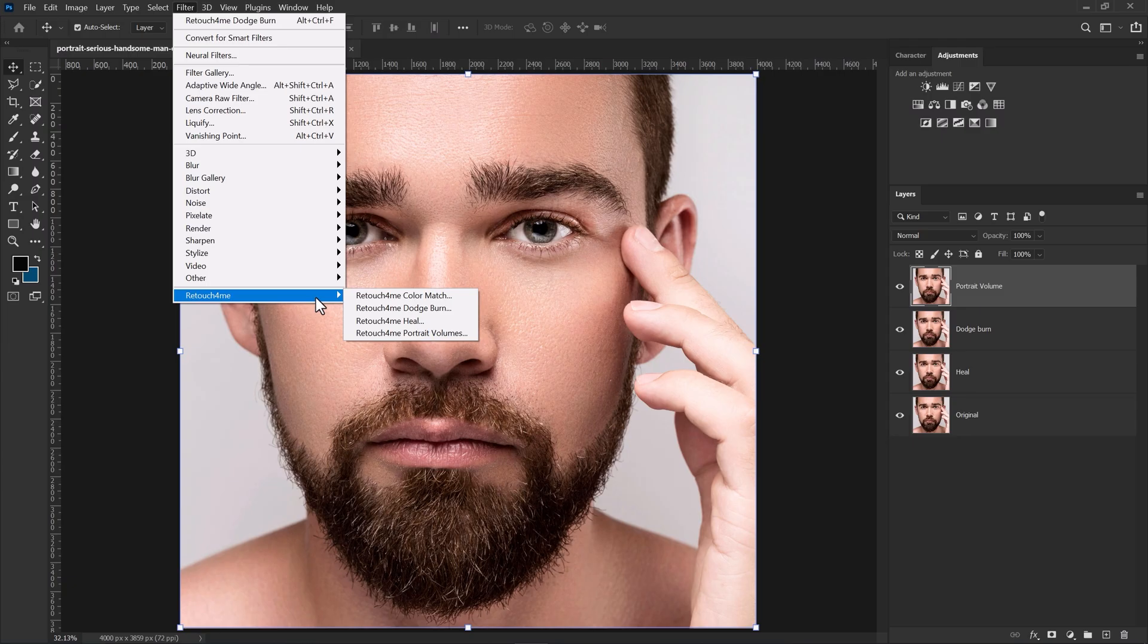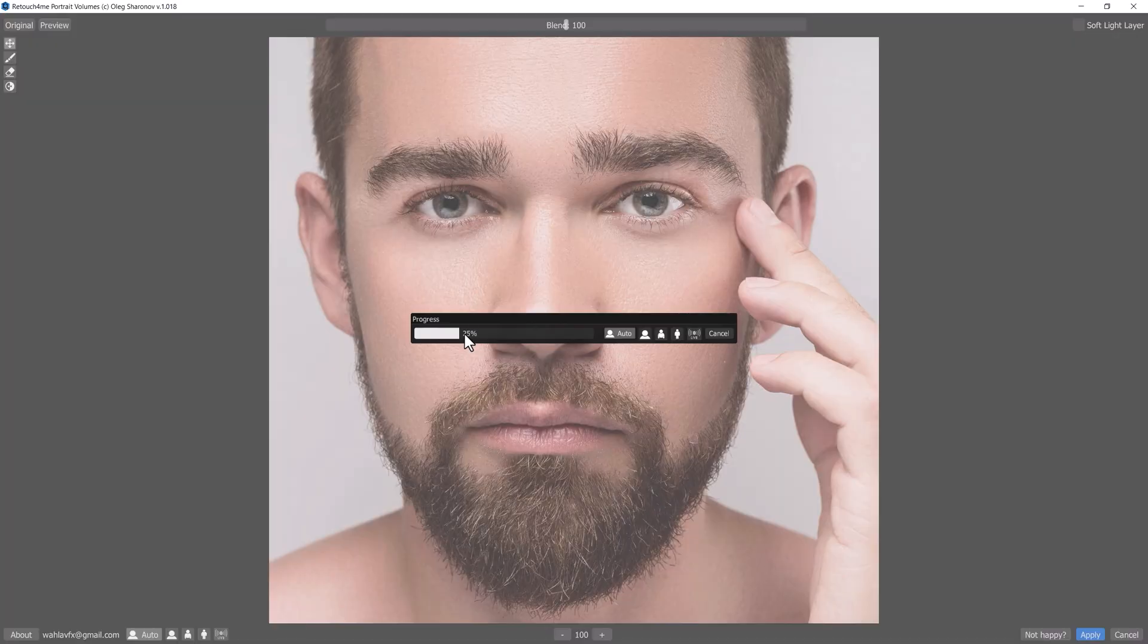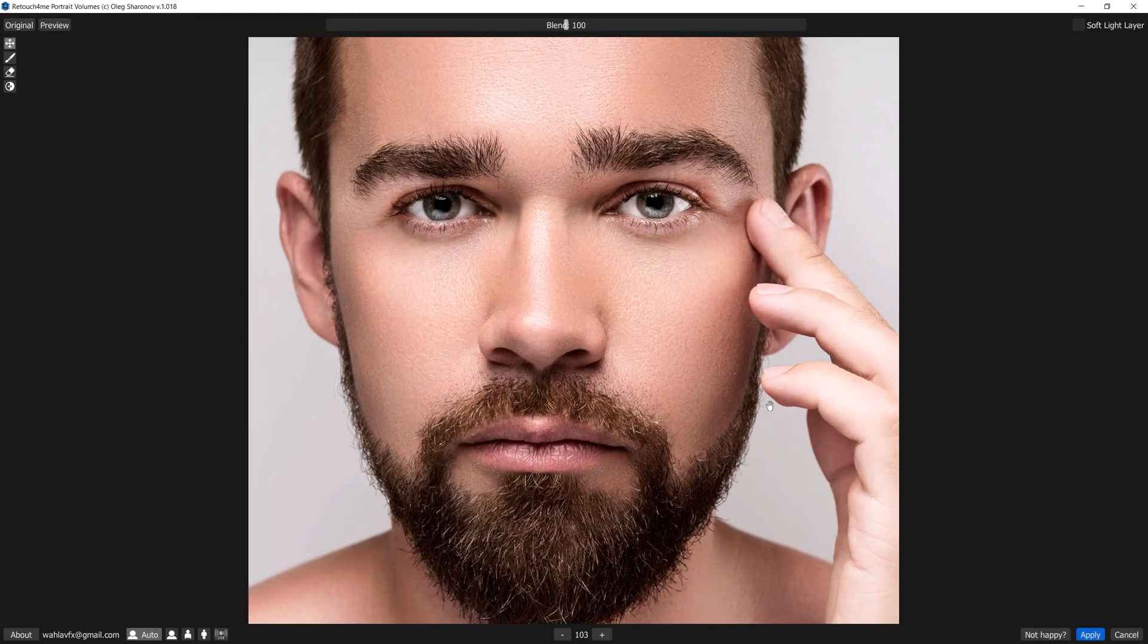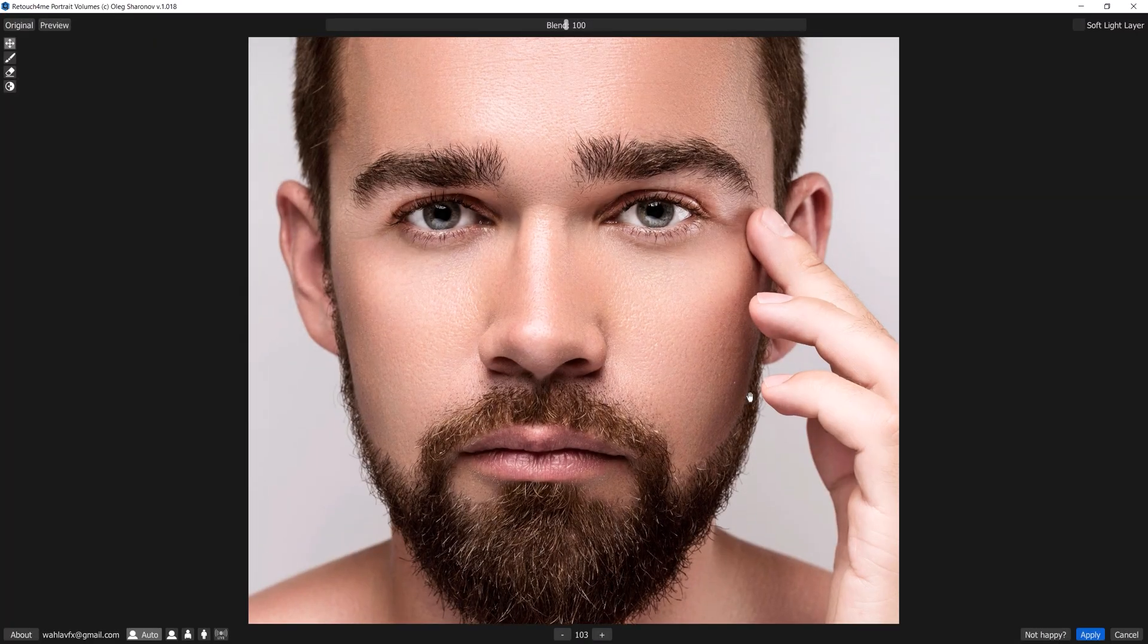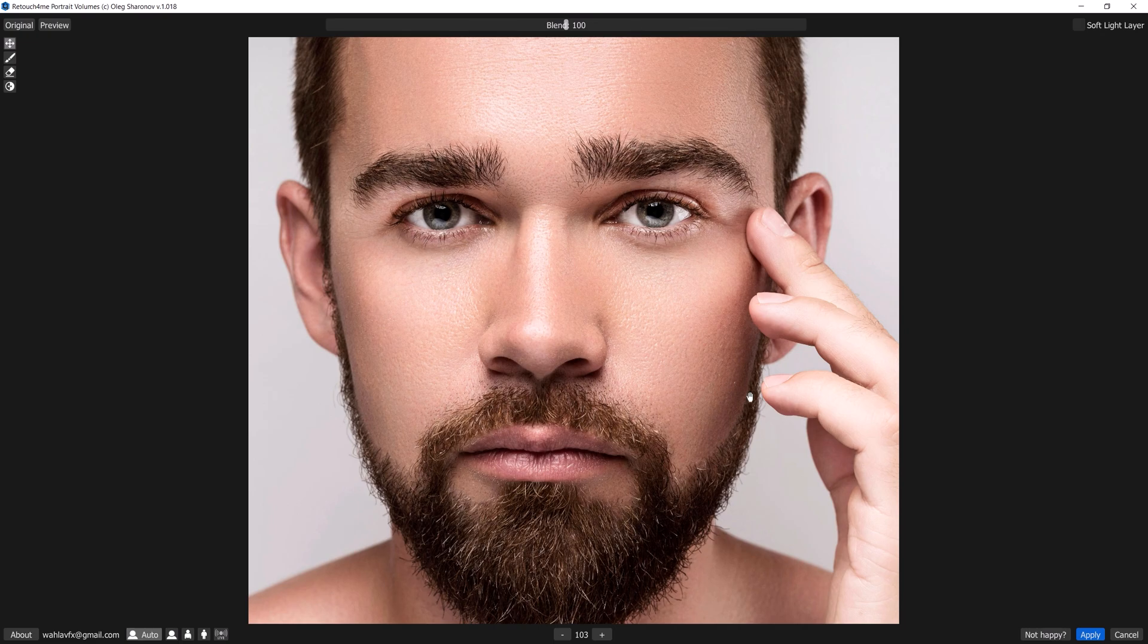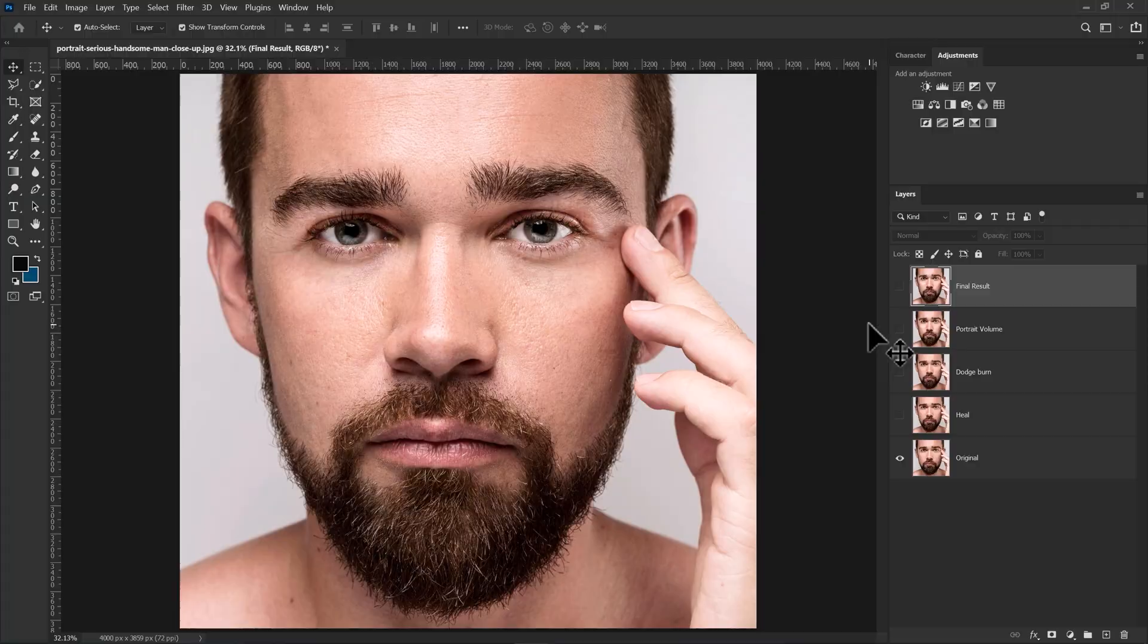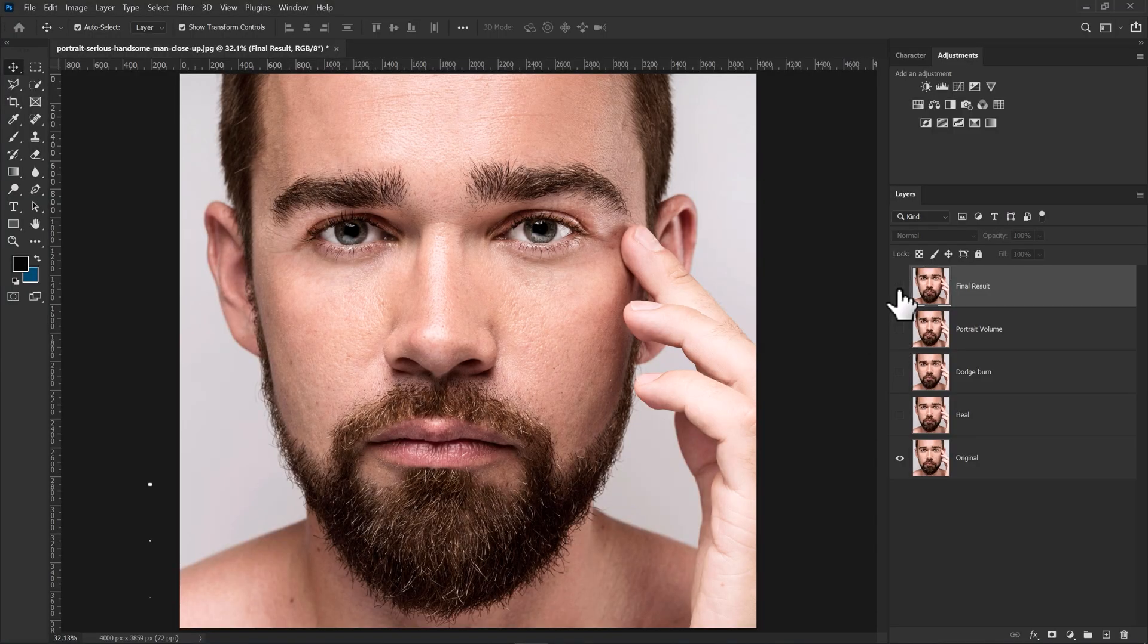At the end we have the Portrait Volume plugin, which is my favorite one. Using this plugin you can add extra depth and dimension to the portrait. Here is the before and here is the after. You can see how beautifully AI added lightning and darkening in the portrait. Now here is the original image and here is the image after using Heal, Dodge and Burn, and Portrait Volume plugins.